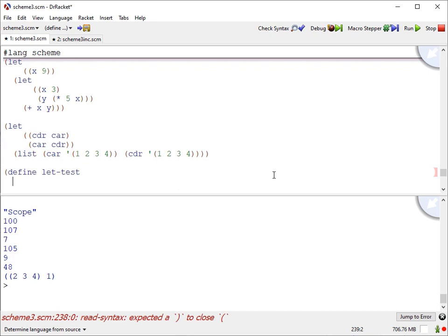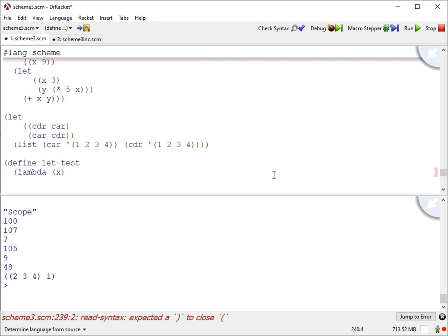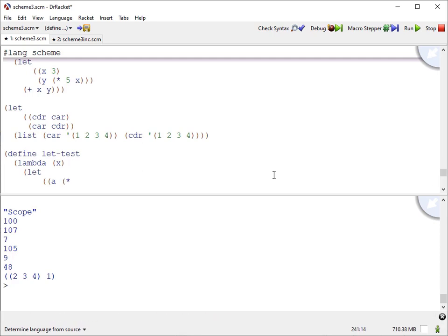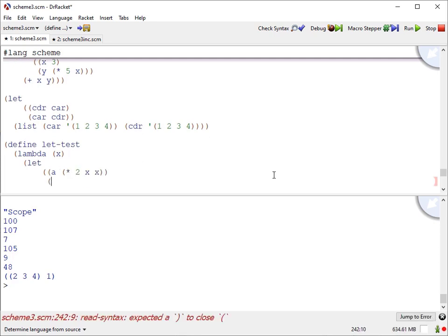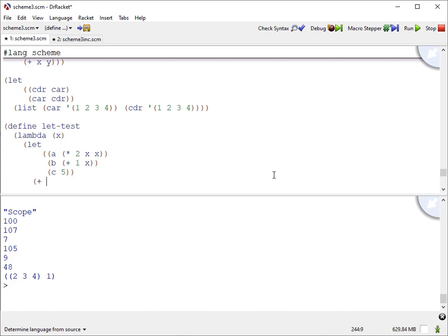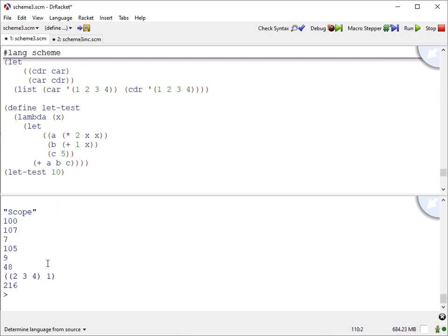There's no reason you can't use a let inside of a function. Here I'm going to define a function that takes one parameter, and I'm going to define some names: A is going to be times 2 X X, B is going to be plus 1 X, and C is going to be 5. And I'm going to return plus A B C, and I'll call that with a parameter of 10. X squared is 100, times 2 is 200; B is 11; C is 5. So 200 plus 11 plus 5 is 216. I'm using these variables to simplify what I have to write in the form I actually want to evaluate.